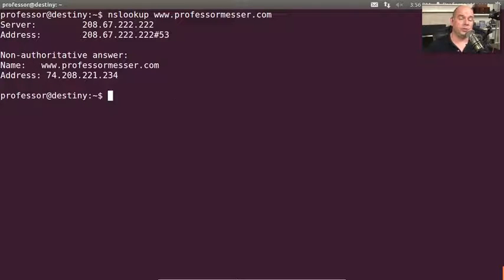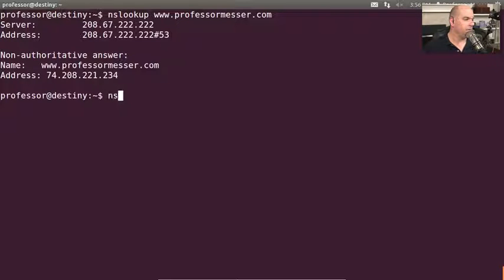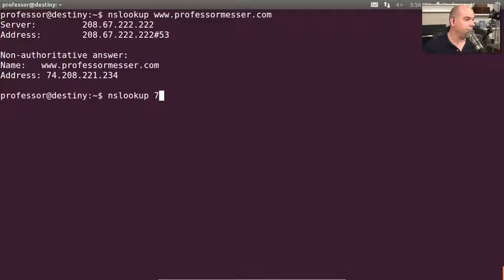We can also do a reverse lookup. If we know the IP address, we can determine what name is in the DNS that's ultimately associated with that IP address. So let's do another NSLOOKUP and type in the IP address that we got — 74.208.221.234.